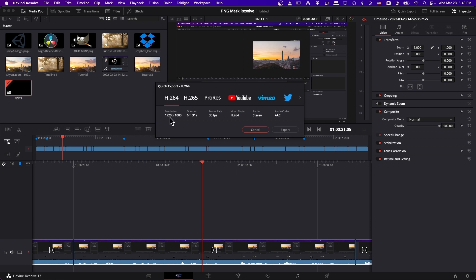So you can see here that the resolution just matches the timeline. Same with the frame rate, a pre-selected video codec h.264. I think that exports as an mp4 file. And just everything is the default. So all you would need to do is click this and then go ahead and hit export.